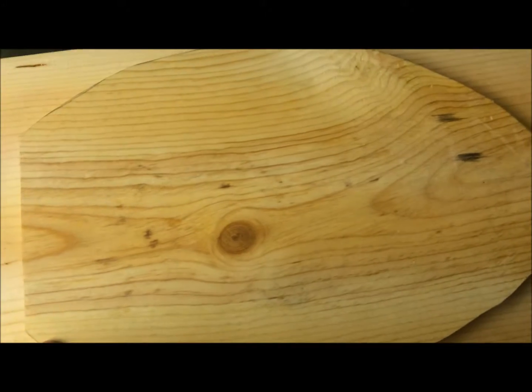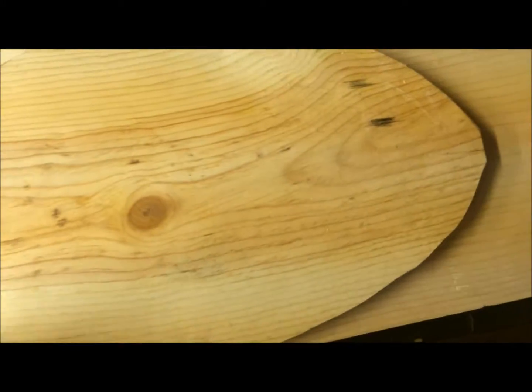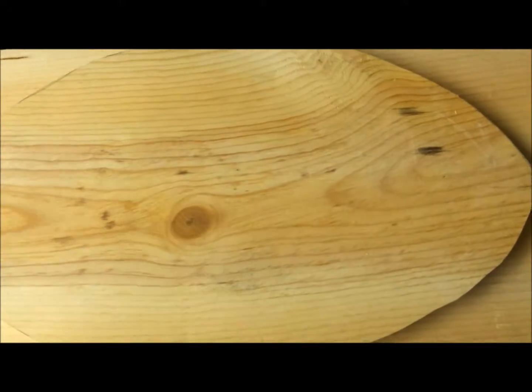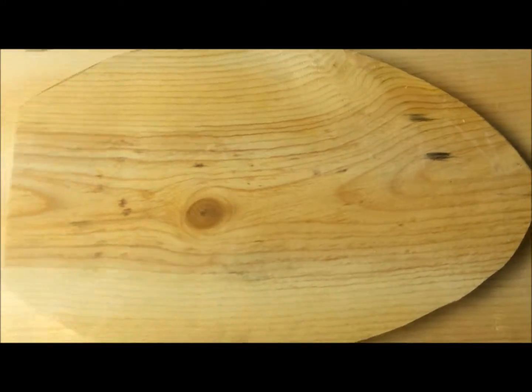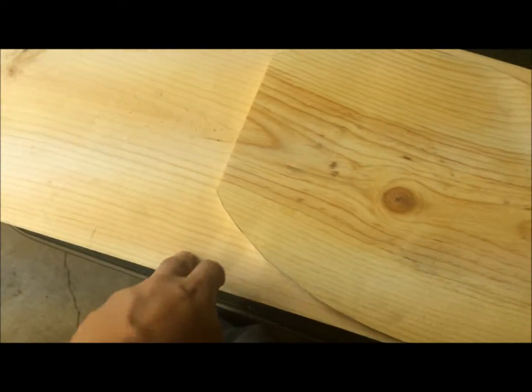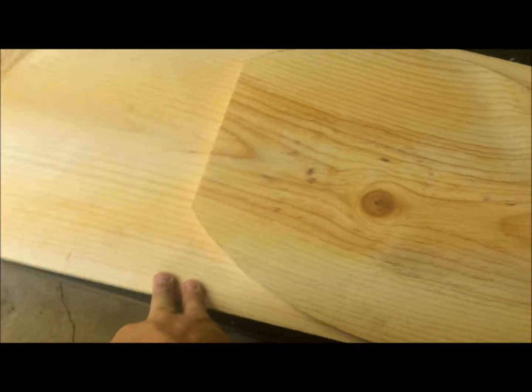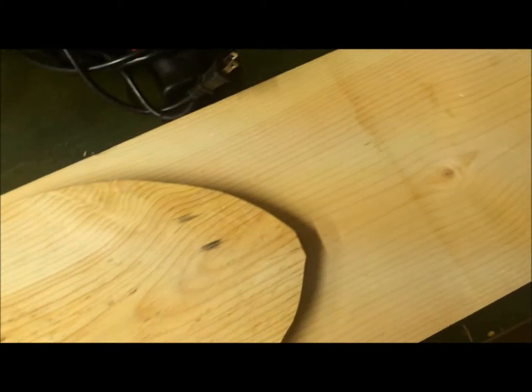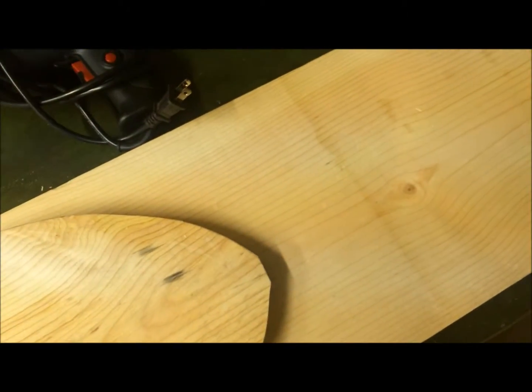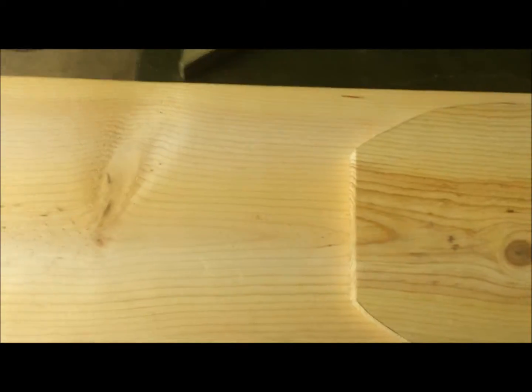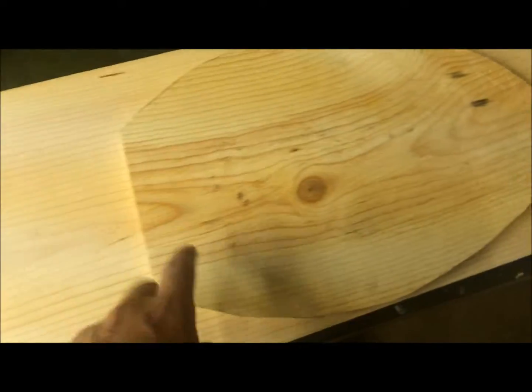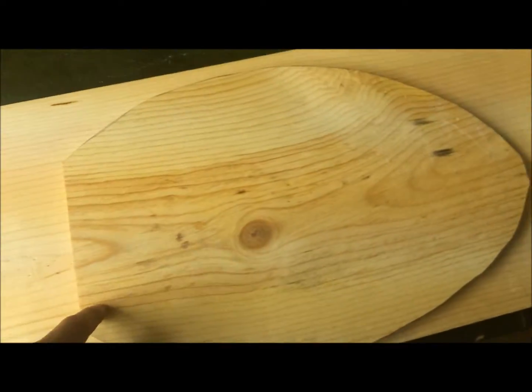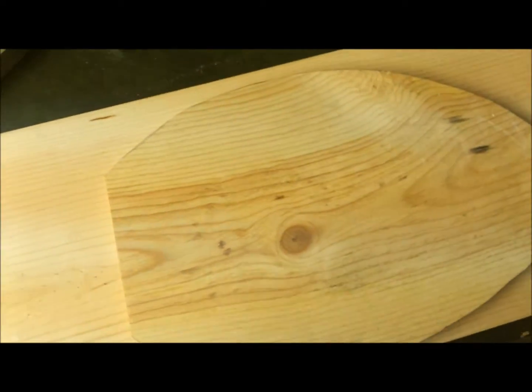Then once you do that, you cut all those out. I like to go ahead and cut them all out. This board right here will make six, just as an FYI. So if you want to do a dozen, you need two of them, but this will do six if you cut it out to this length here.